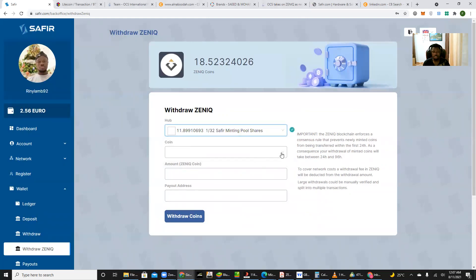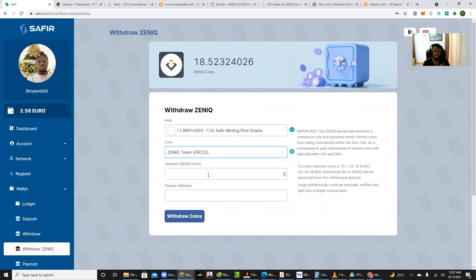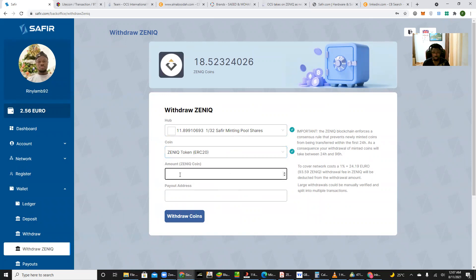Then you want to withdraw which coin. This time around you probably want to withdraw to your wallet, so you want to choose the ERC-20 token. So you pick that one up, then you can put the amount of Zenith you want to withdraw, which is of a minimum of 20 Zenith tokens. You can only withdraw a minimum of 20 tokens.